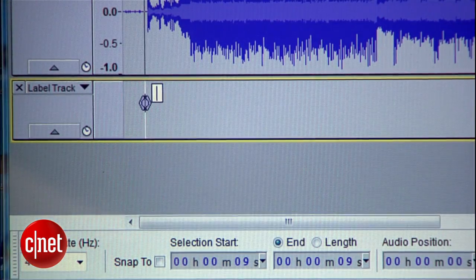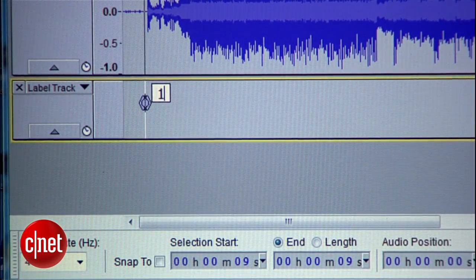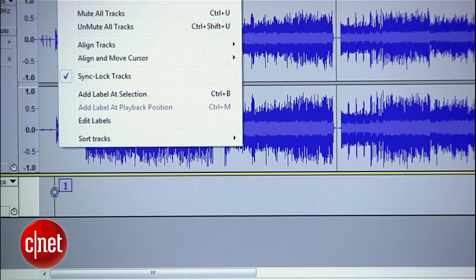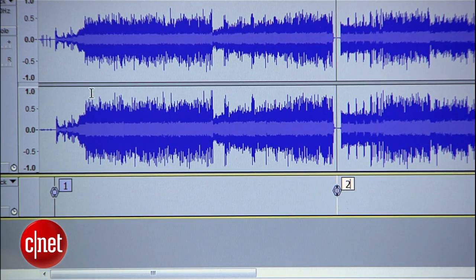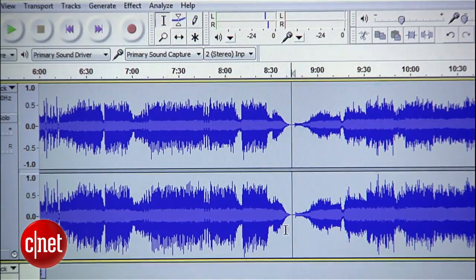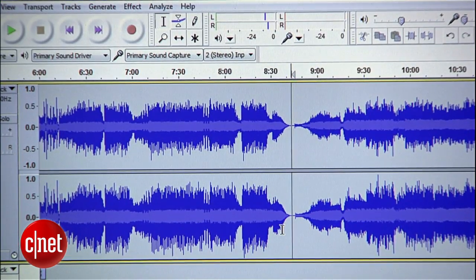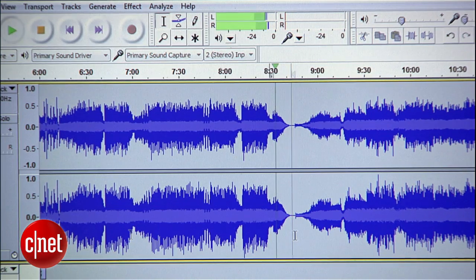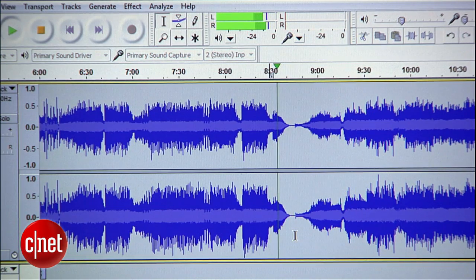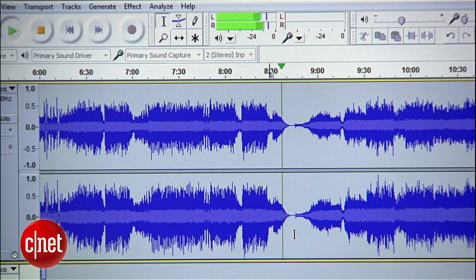Then go to the Tracks menu and select Add Label at Selection. Since this is the first song, I'll label it number one. Now do this for the rest of the tracks, numbering them as you go. Typically you can eyeball this by looking at the spaces between tracks, but be sure to double check your markers. A dramatic pause in the middle of a song can easily fake you out.